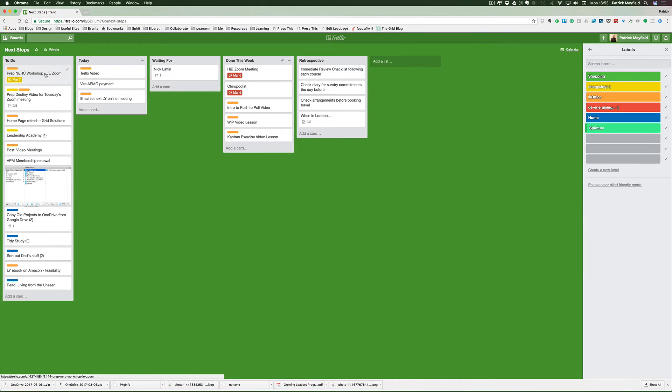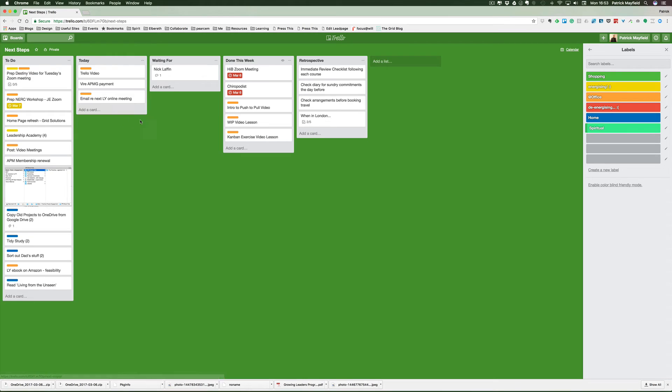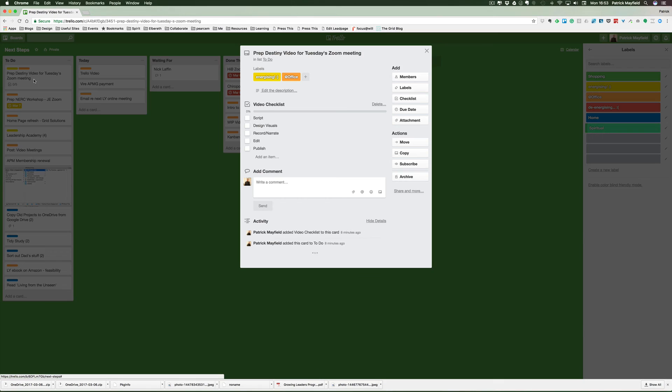Tomorrow, if I can clear off this work today, I want to prepare a video on personal destiny for Tuesday Zoom meeting tomorrow evening. Another feature is if we go into that card.